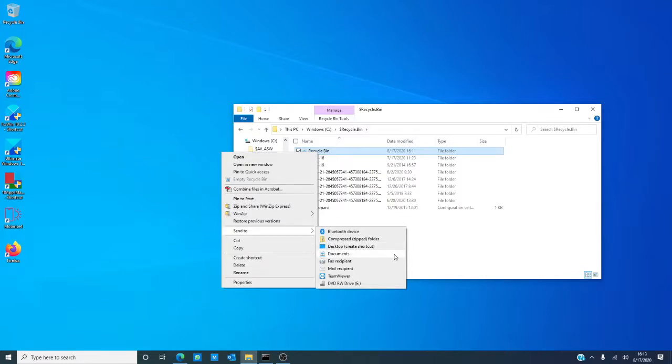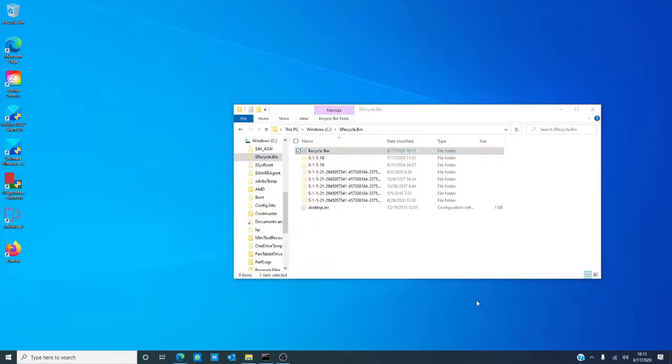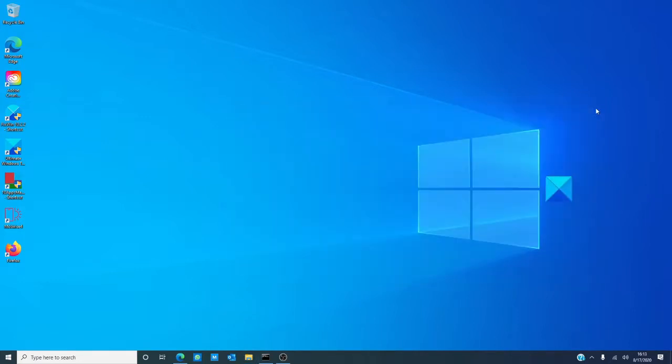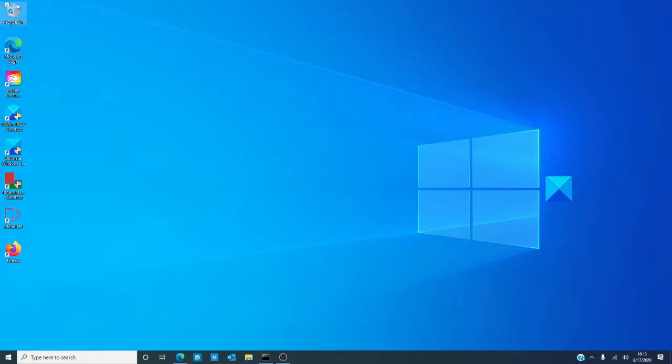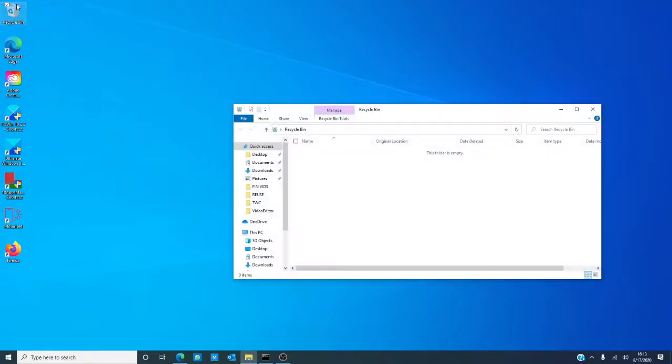Now, this will create a recycle bin icon on the desktop, but it won't be the same. You'll not see it fill up as you add items and you'll not be able to empty it by right clicking on the shortcut. You can continue to drag things to it. To empty it, you would just double click on it and then choose empty recycle bin.